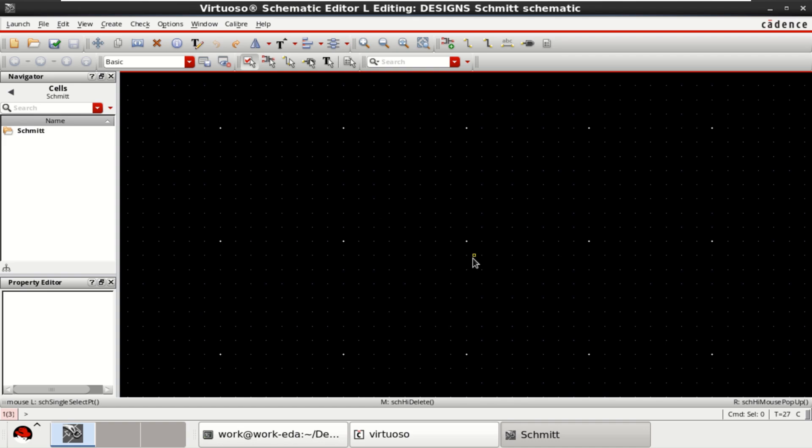The video tutorial describes the design of a Schmidt trigger circuit using CMOS transistor in Cadence Virtuoso. A Schmidt trigger circuit is used as a square wave generator, comparator, and astable multivibrator. A typical Schmidt trigger circuit is used to convert a sine wave to a square wave.